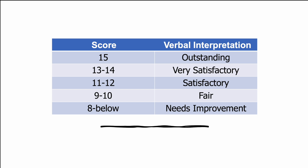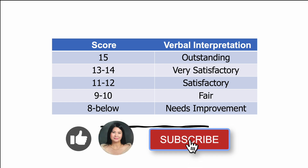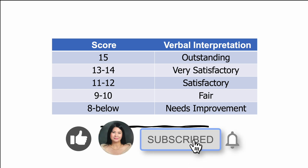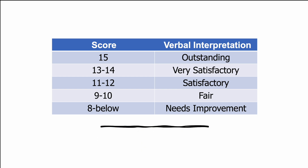How well did you do? Check out your score and verbal interpretation here, and comment down below. Don't forget to click like, subscribe, and tap the notification bell for more lesson uploads, practical tips, and anything educational. Have fun learning!